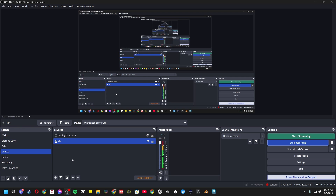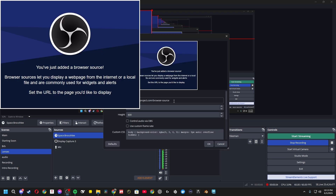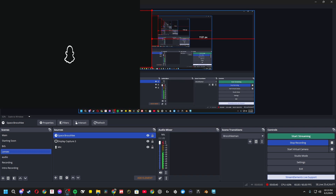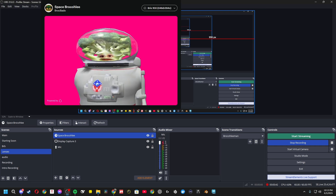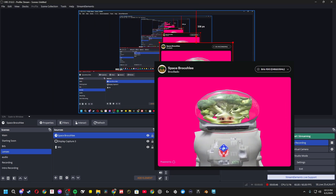Back in OBS — optionally, you can create a scene just for the lenses. I do that just to keep them organized for StreamerBot. Add a browser source and set the name to the name of the lens you want to create — that's my recommendation, but you can name it whatever you want. Then paste in that URL you copied and click OK. That'll bring in your lens.